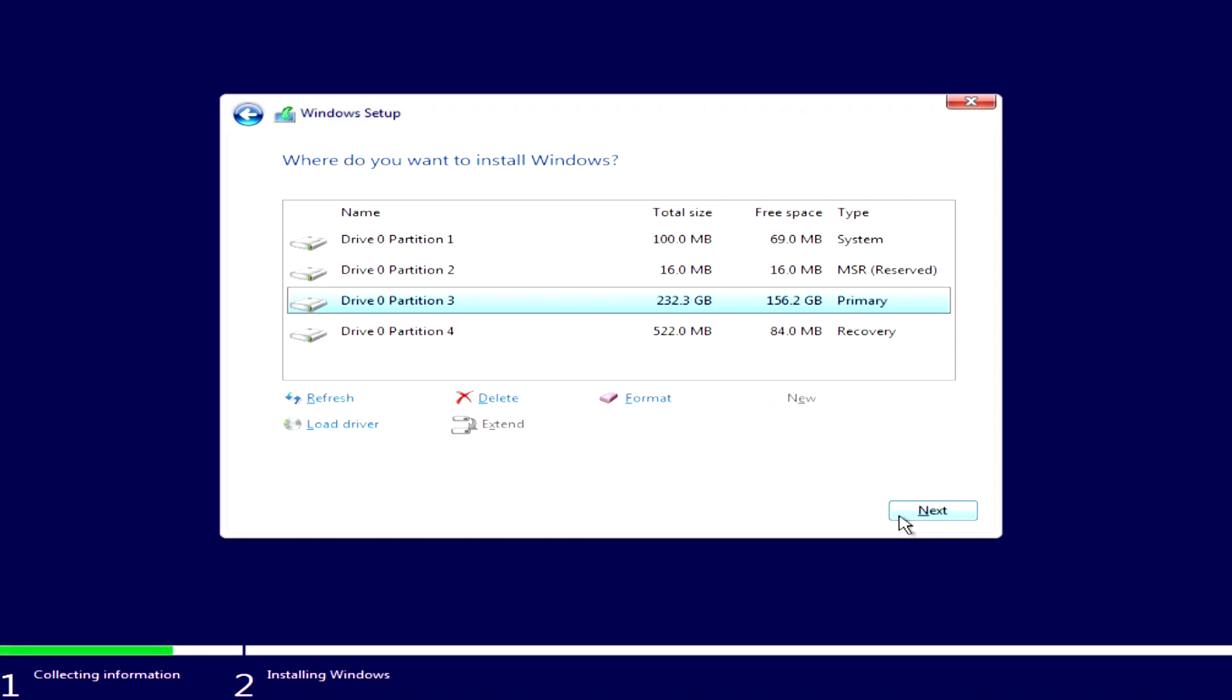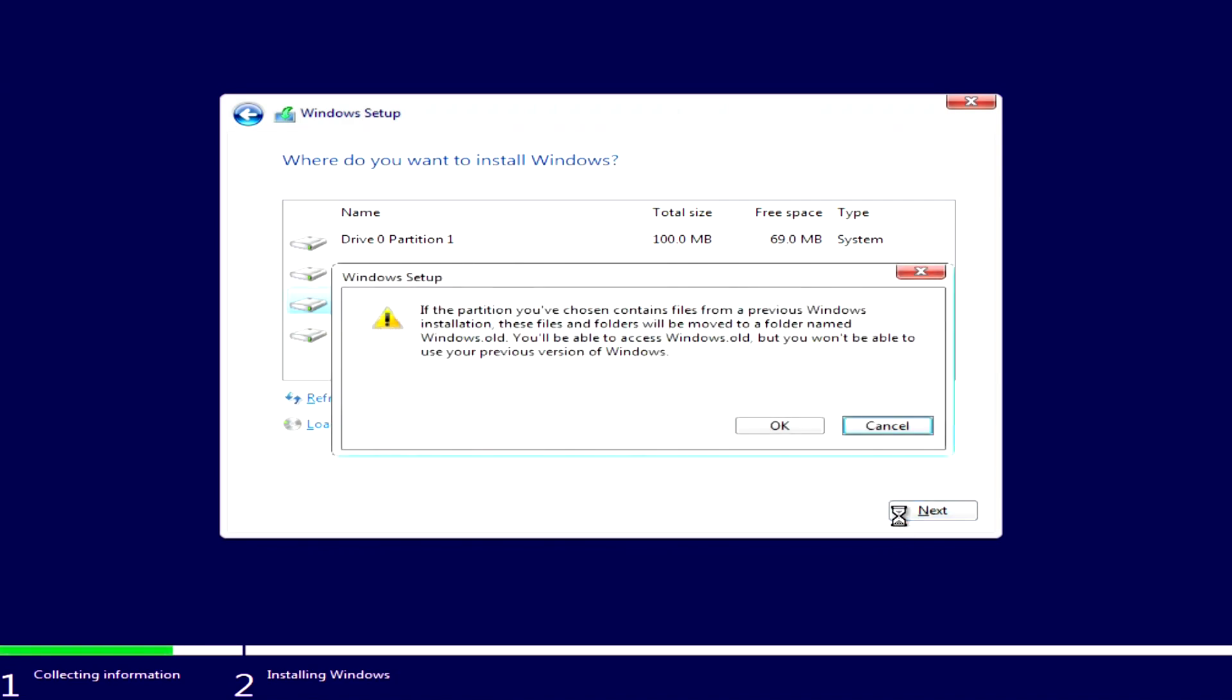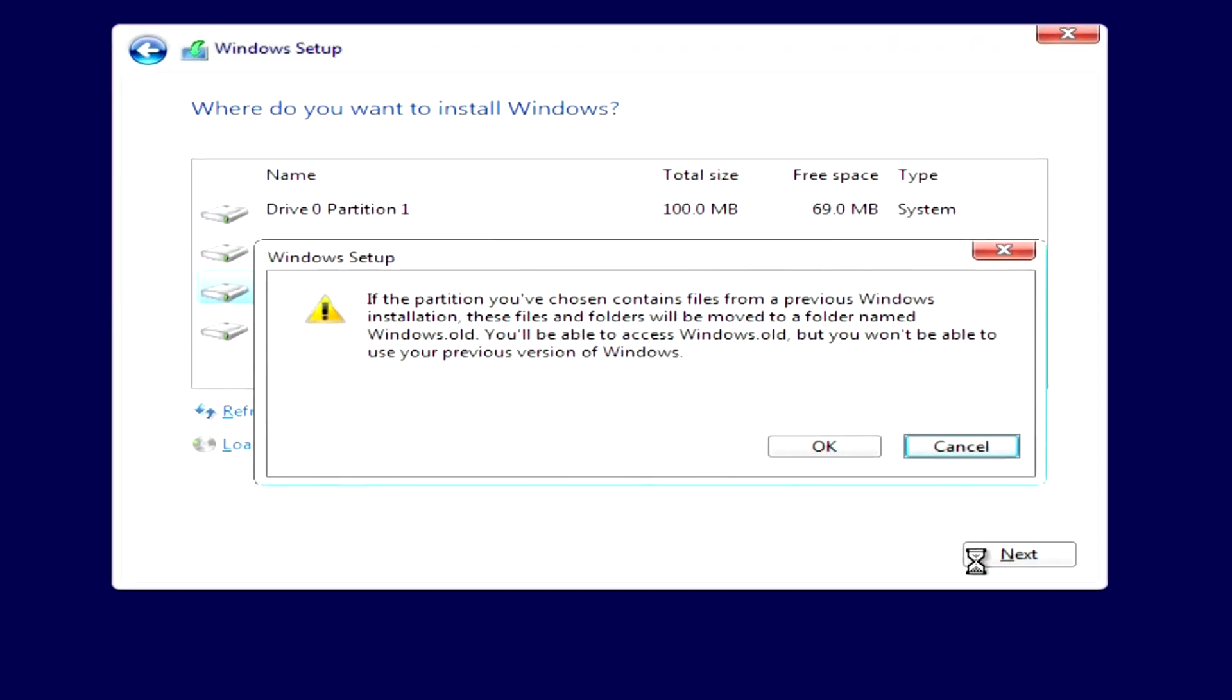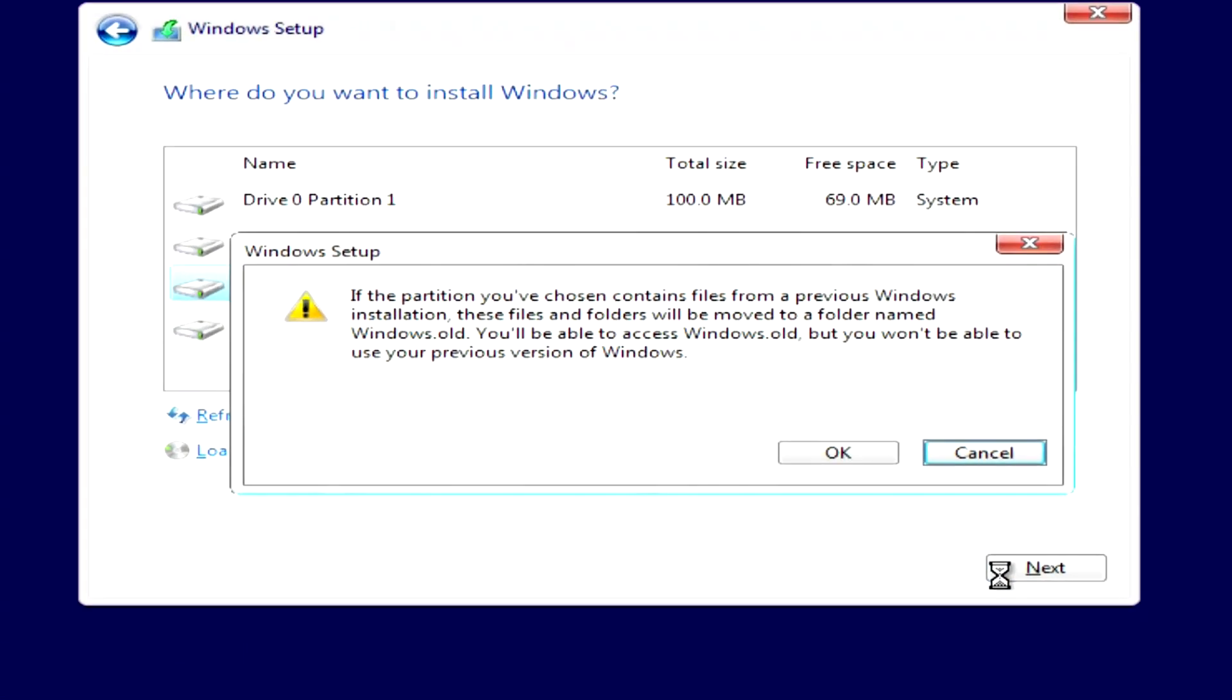The Windows installer will save all your personal files and applications and put them in the Windows.old folder. We can read about this in a message from the installer.